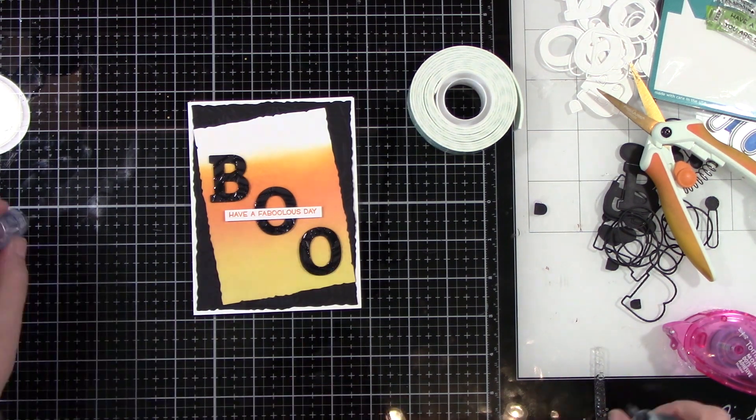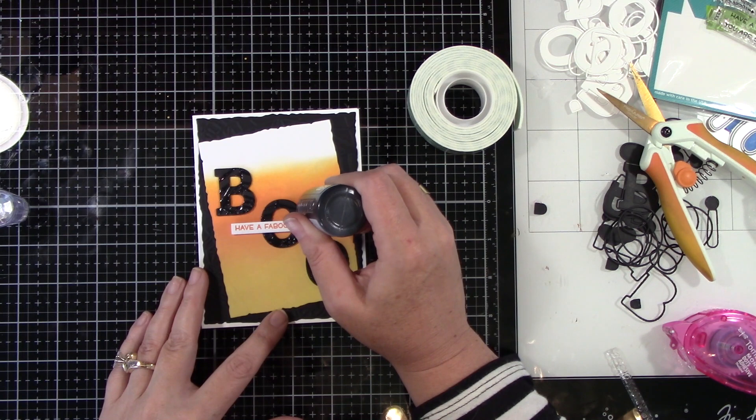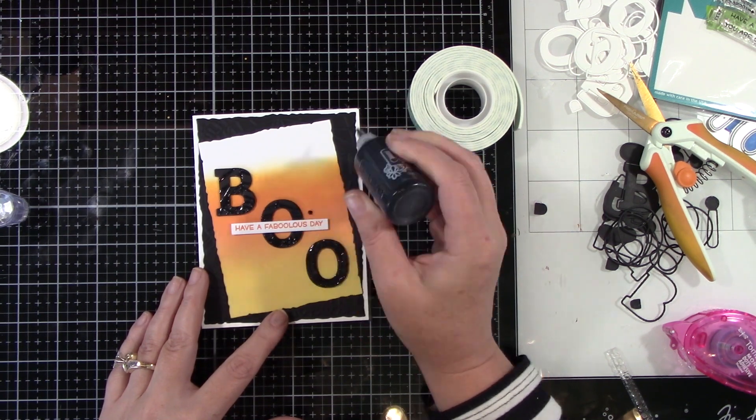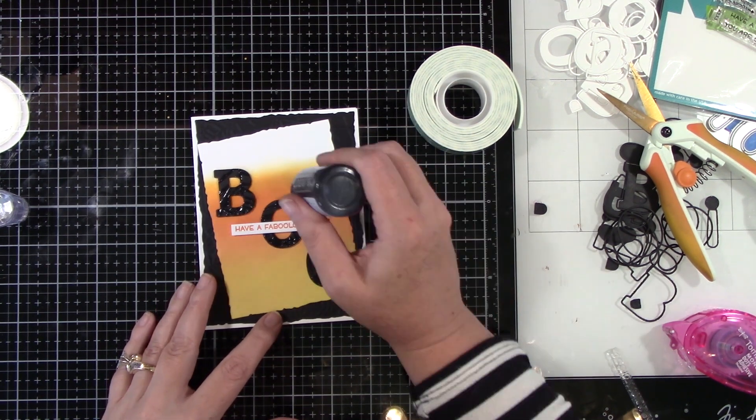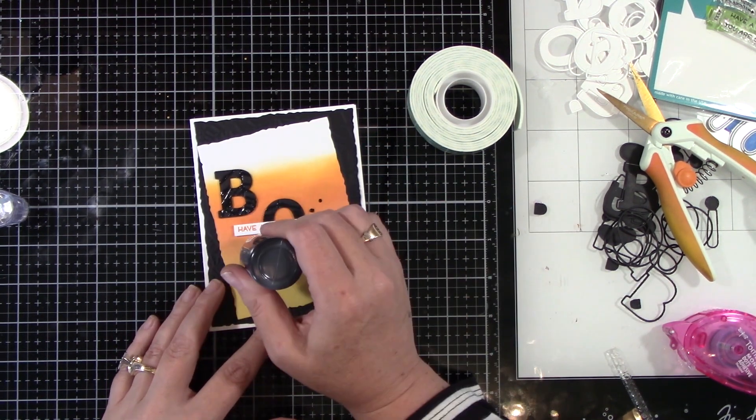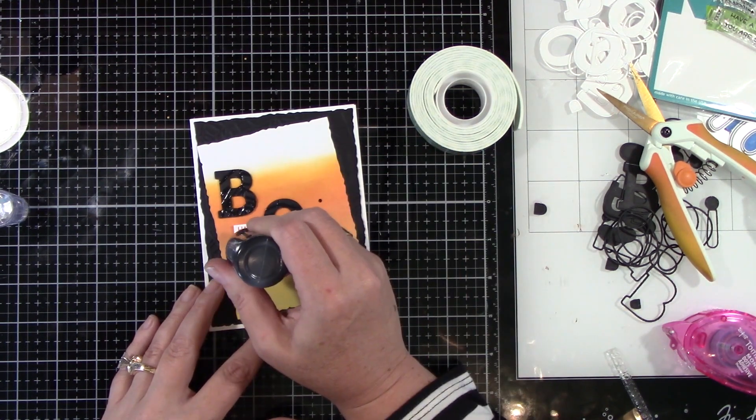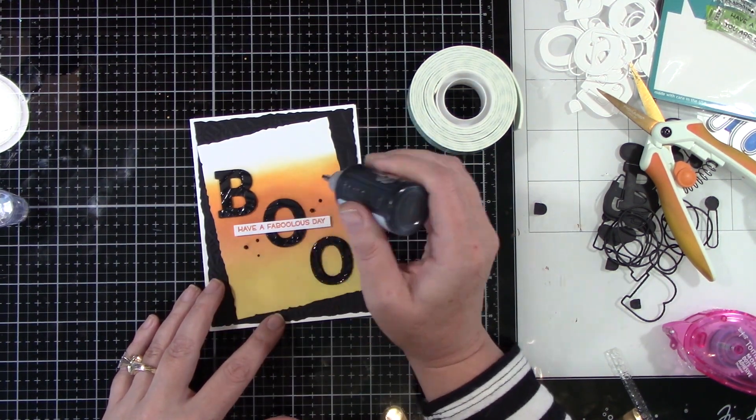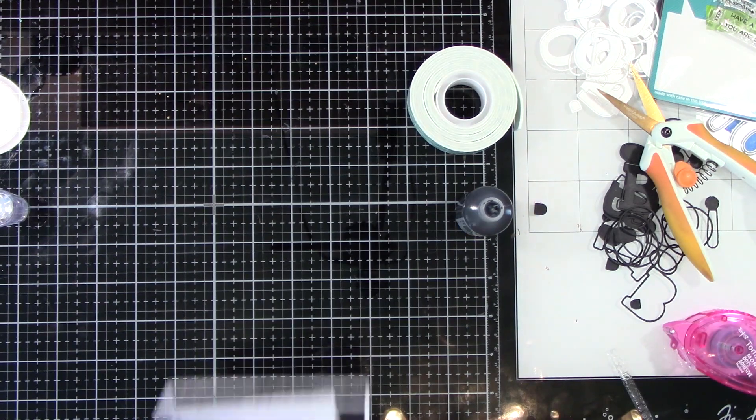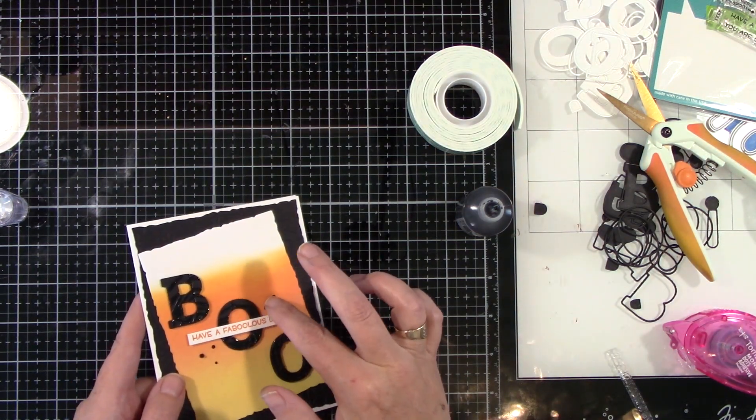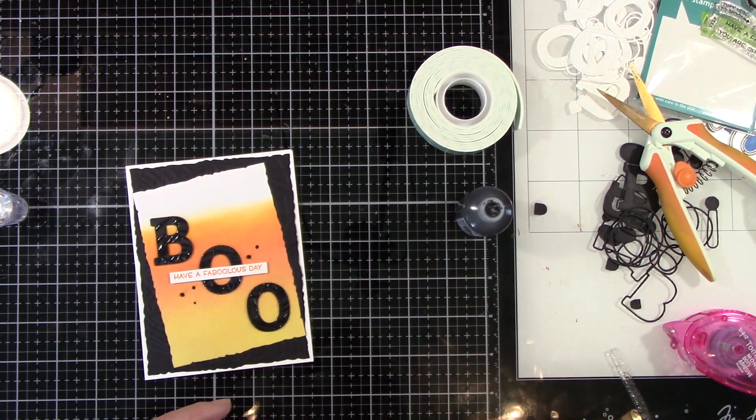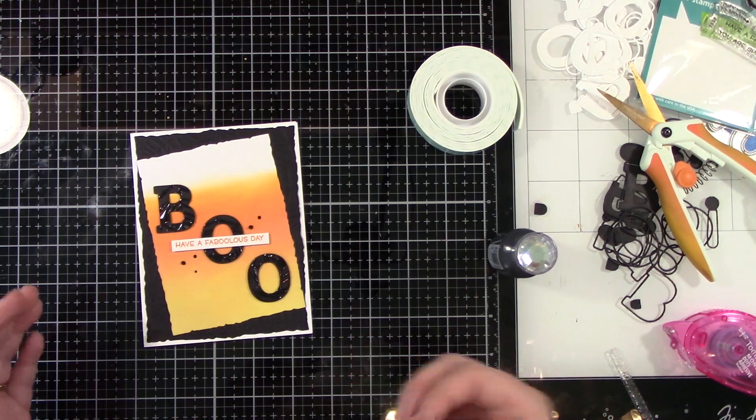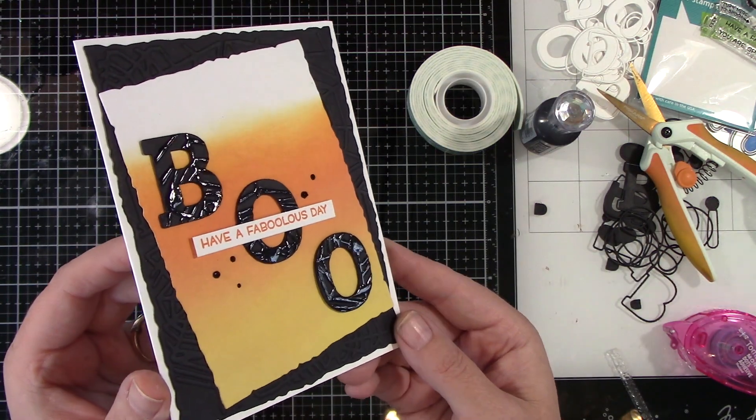The T ruler hooks to the side of my Tim Holtz glass media mat so you know it's perfectly straight. I've got that lined up. Then I'm going to use Nuvo Crystal Drops in ebony black and I'm just going to make a few drops here and there and this card will be done. Really simple but I think it is such a cute Halloween card. It definitely has the feel of Halloween. And so that one is all done. Super cute.